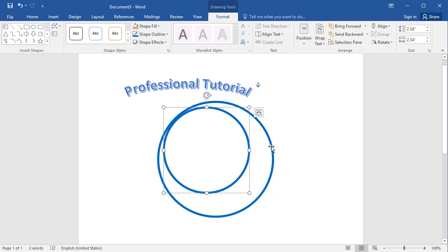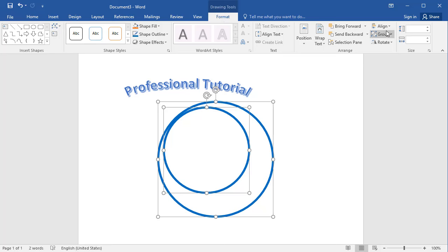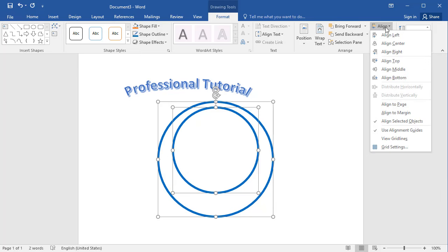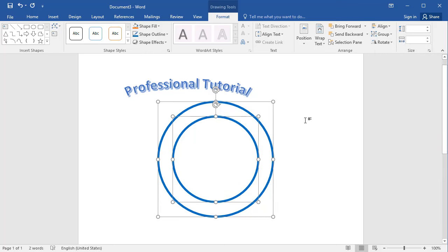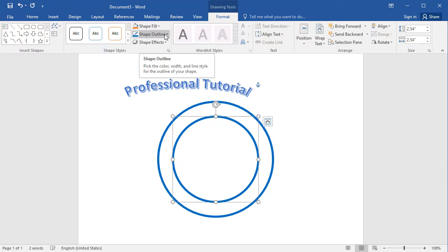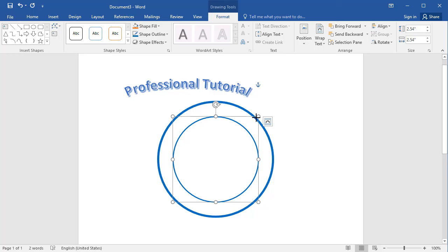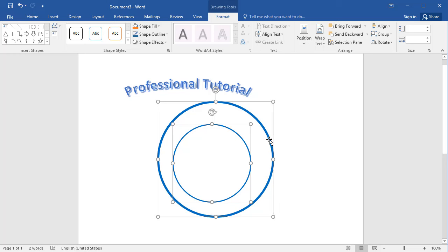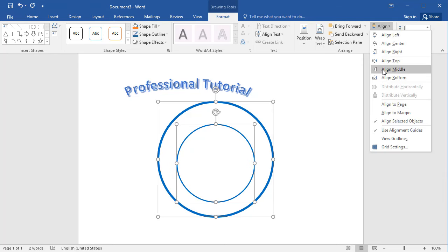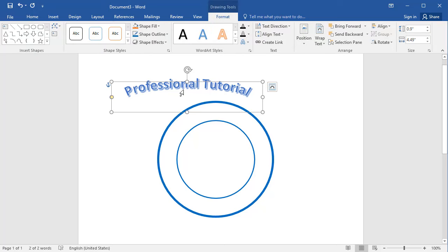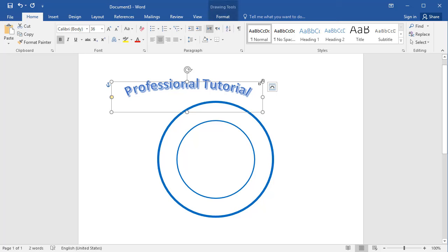Paste the circle one more time, then decrease its size. Hold Shift and click the first circle so both circles are selected at the same time. Go to Format, then Alignment — select Align Center vertically, and also center horizontally. Then select the second circle again, go to Weight, and change the weight of that circle. Then select both circles again by holding Shift and align them. Now it is completely fine.